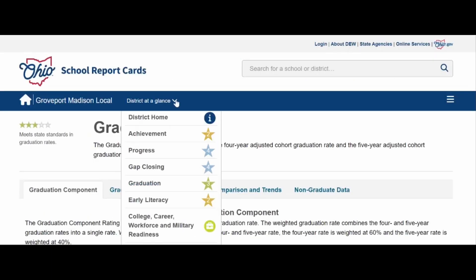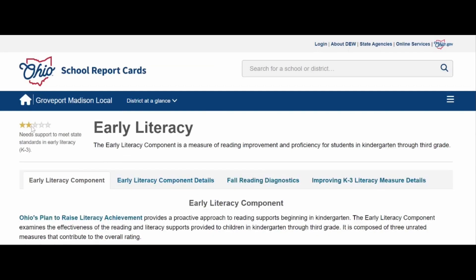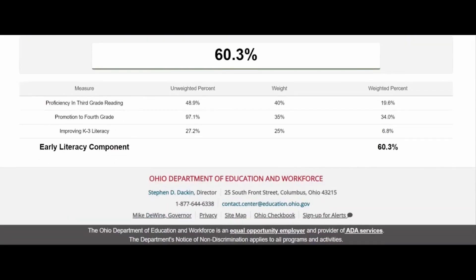We're going to go back to the District at a Glance drop-down and go to early literacy. We have two stars, and we know this is an area that needs improvement. The early literacy component is a measure of reading improvement and proficiency for students in kindergarten through third grade. The three measures are proficiency in third-grade reading, promotion to fourth grade, and improving K-3 literacy. Our K-3 literacy percentage is 27.2. We adopted and are implementing our new CKLA English Language Arts curriculum, focusing on progress monitoring, identifying weaknesses, monitoring progress, and providing interventions as necessary.